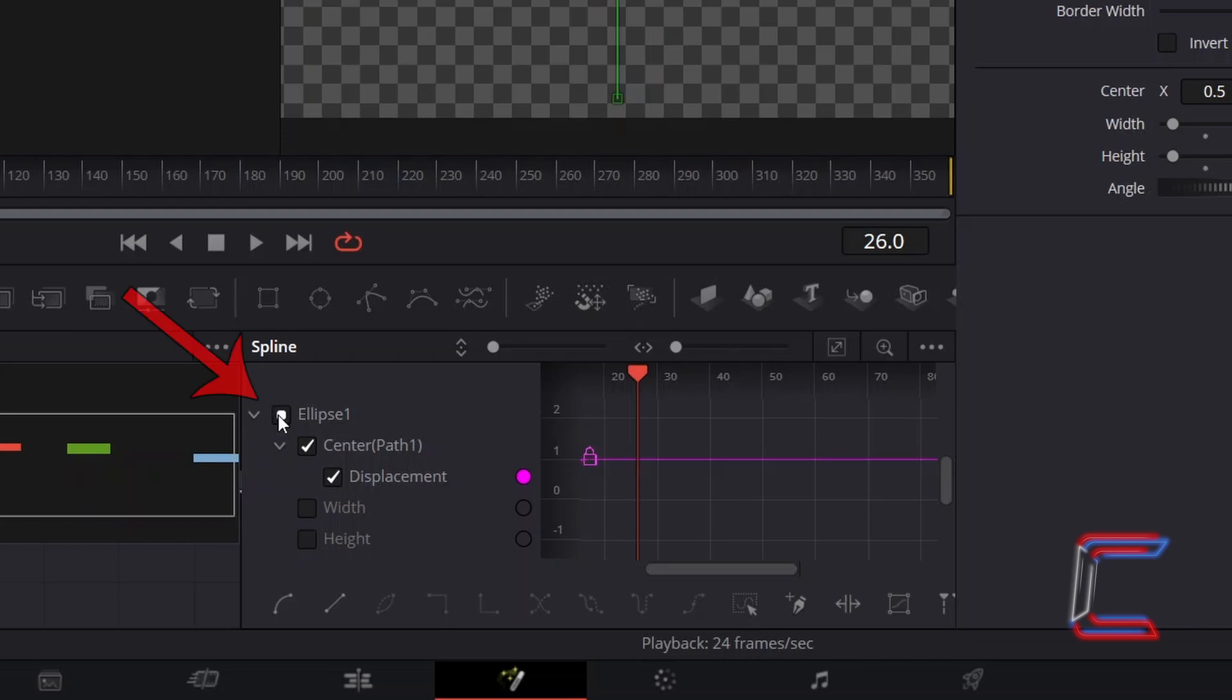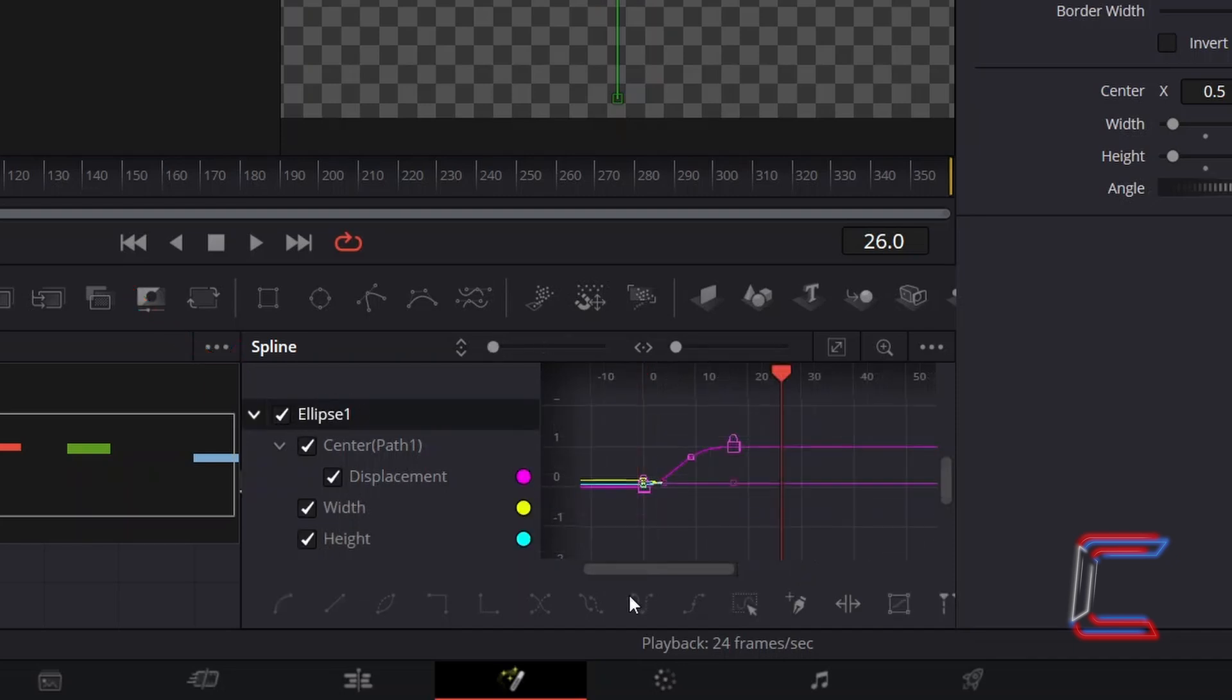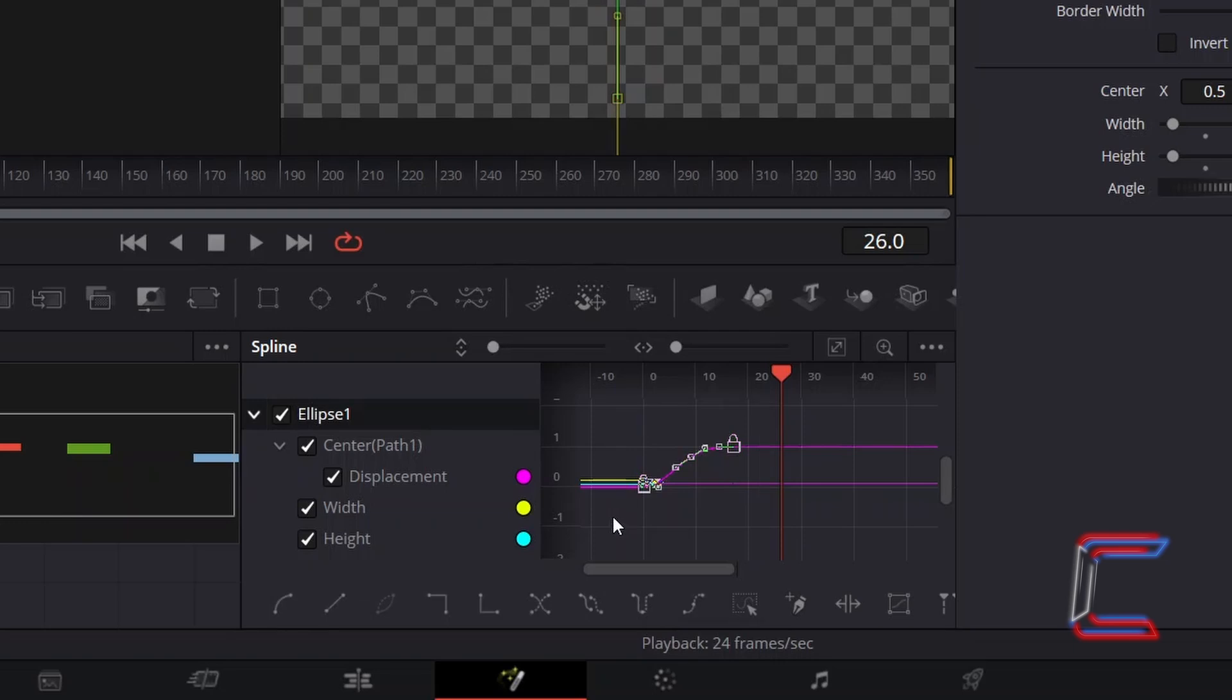ensure that all boxes are ticked next to the spline graph, click and highlight the entire curvature shape which appears on your spline graph, then click on the Set Ping Pong option which appears below your graph.